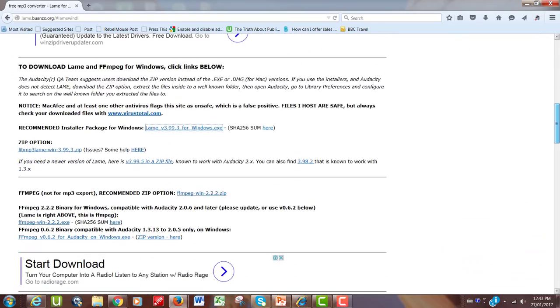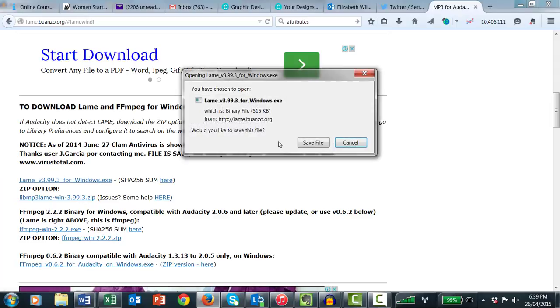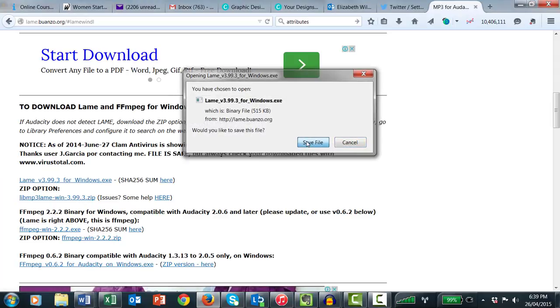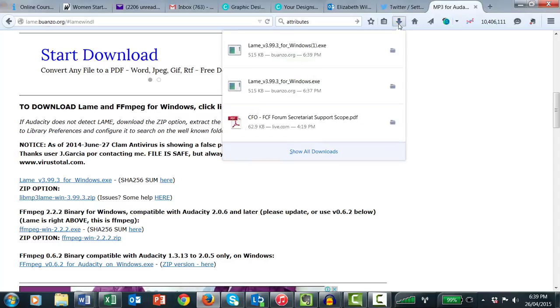Click on the file link LAME v3.99.3 for Windows. There is a Mac version elsewhere on the page. Save the file. Select the .exe file downloaded wherever your downloads go.